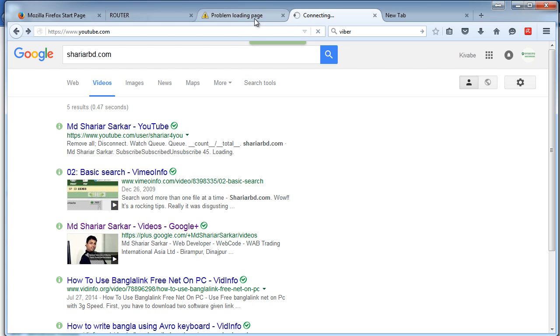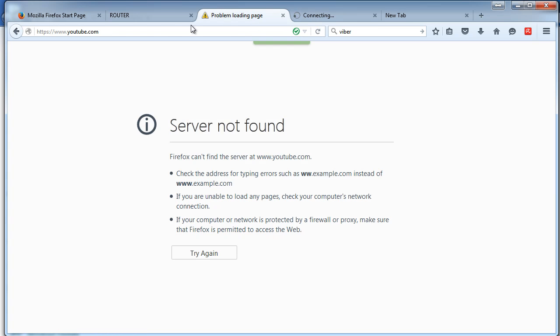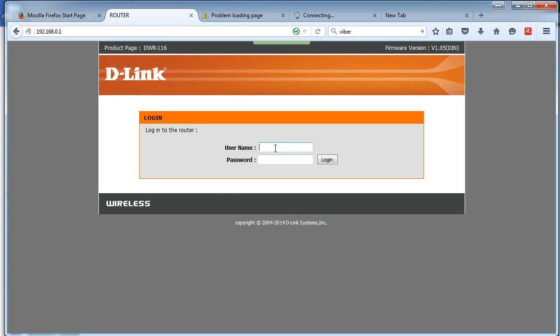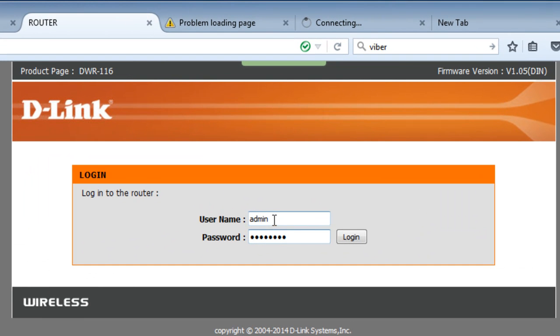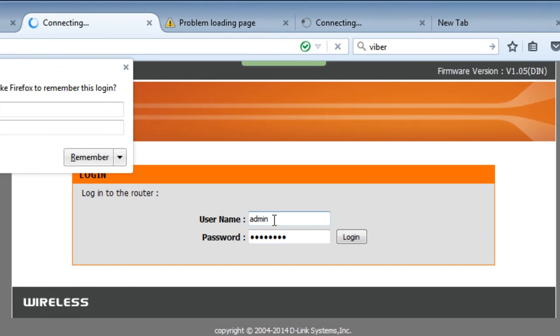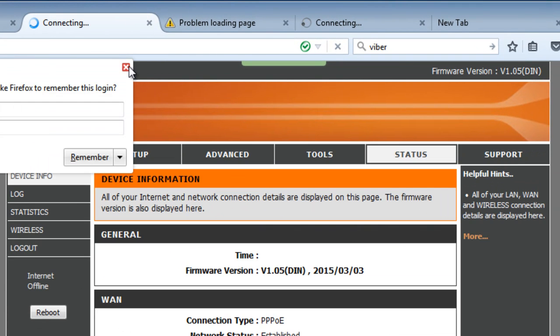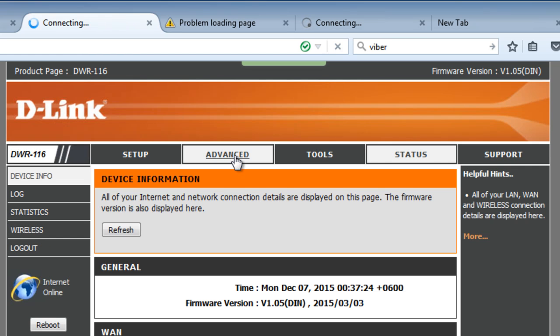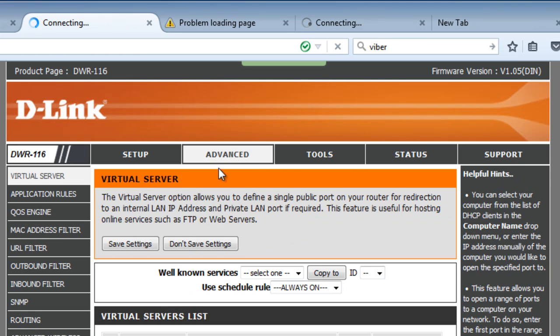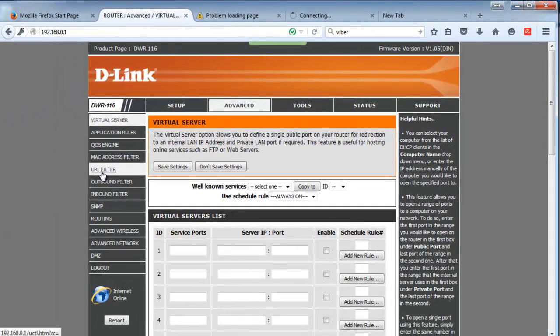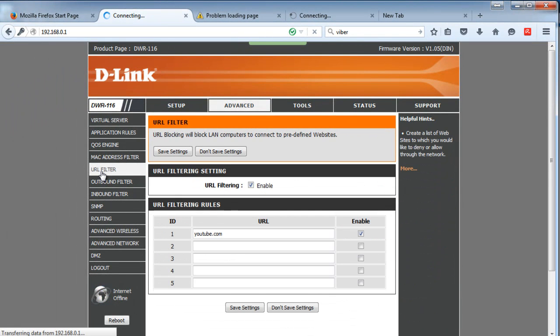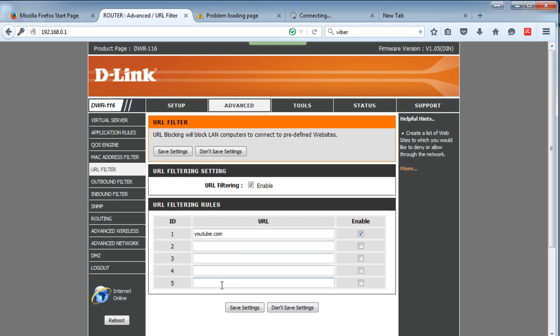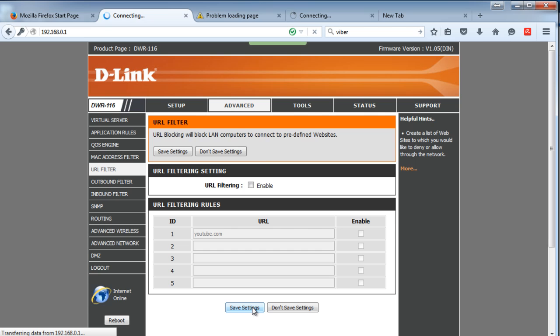That's how URL filter works. Here is our YouTube filter. You can add more URLs to filter. If you think the time has come to release those, just uncheck and save settings.